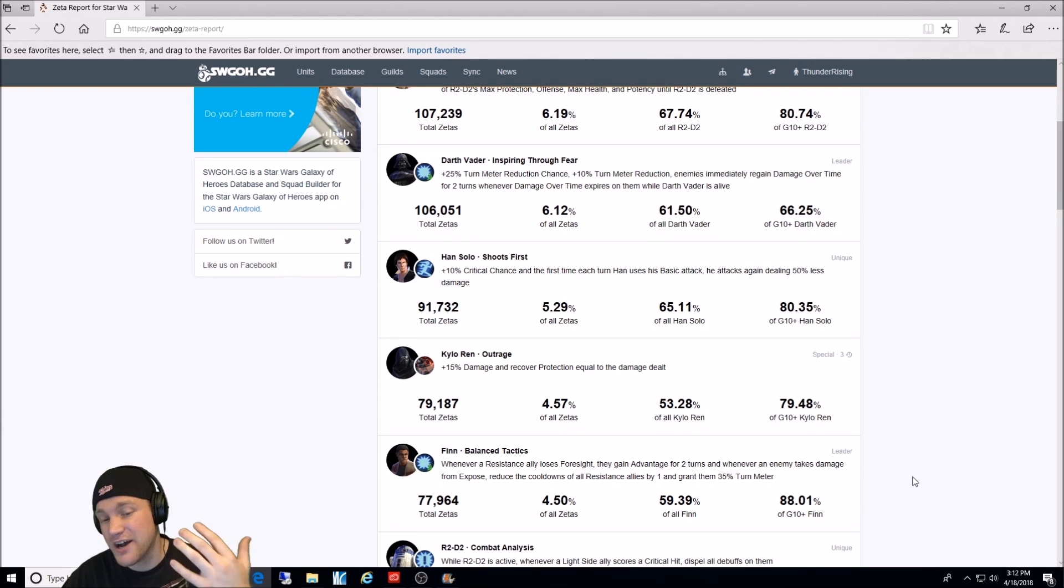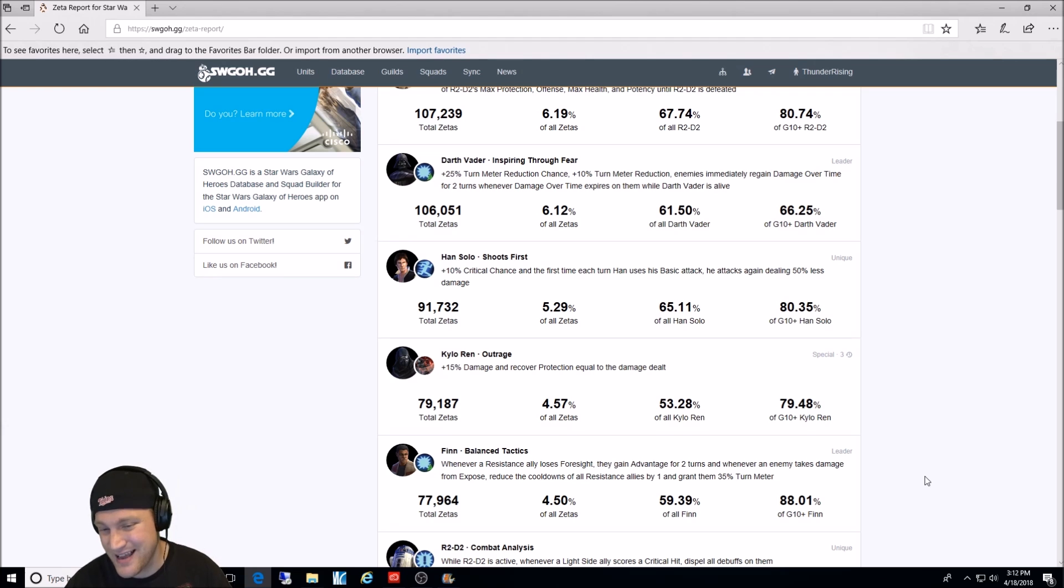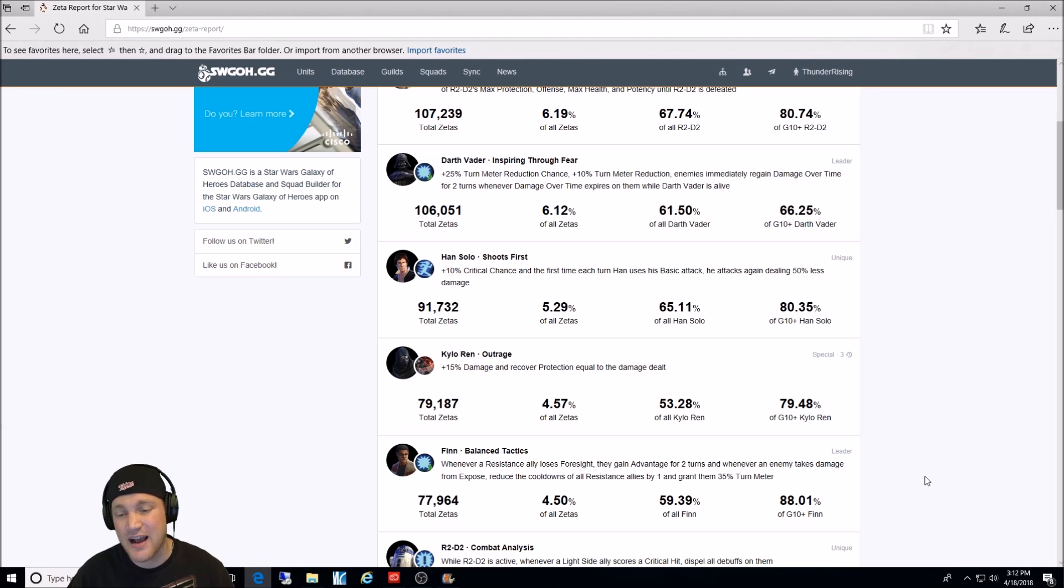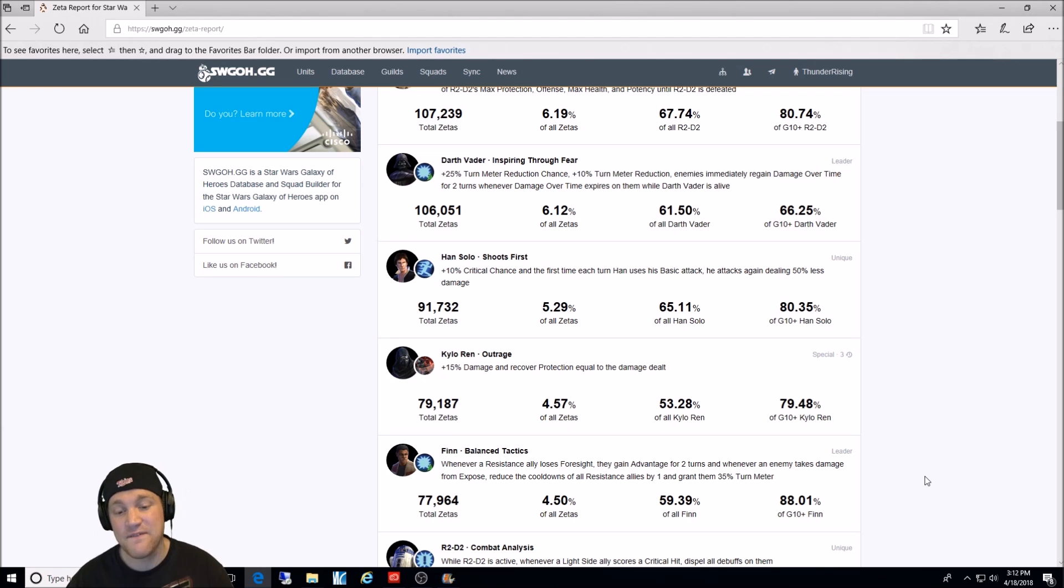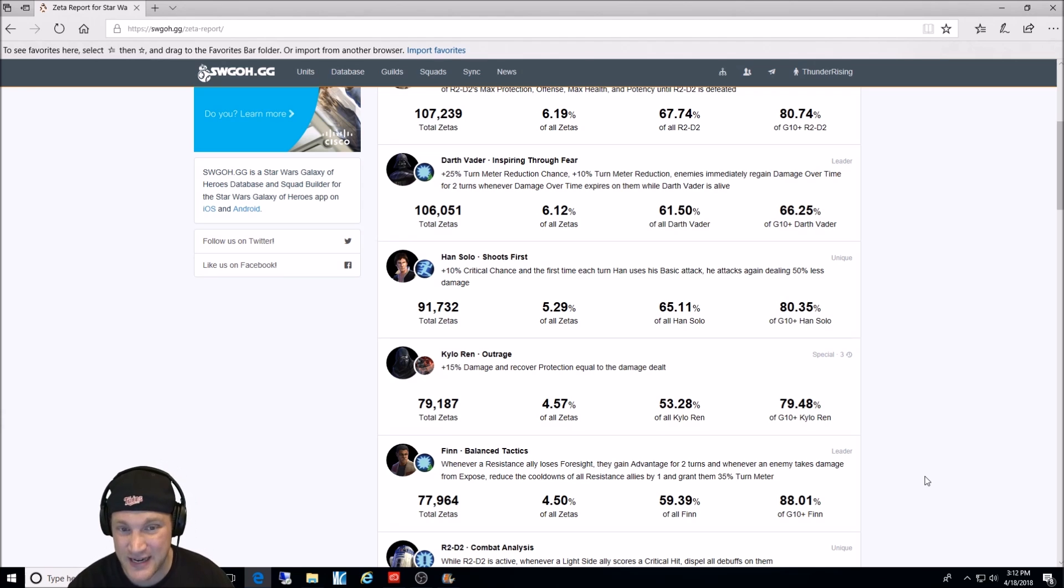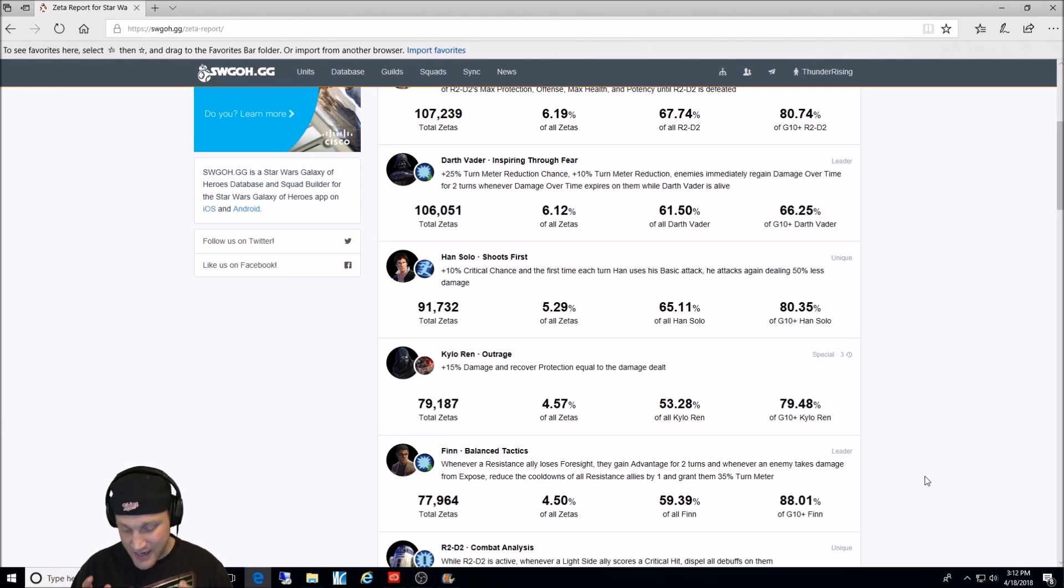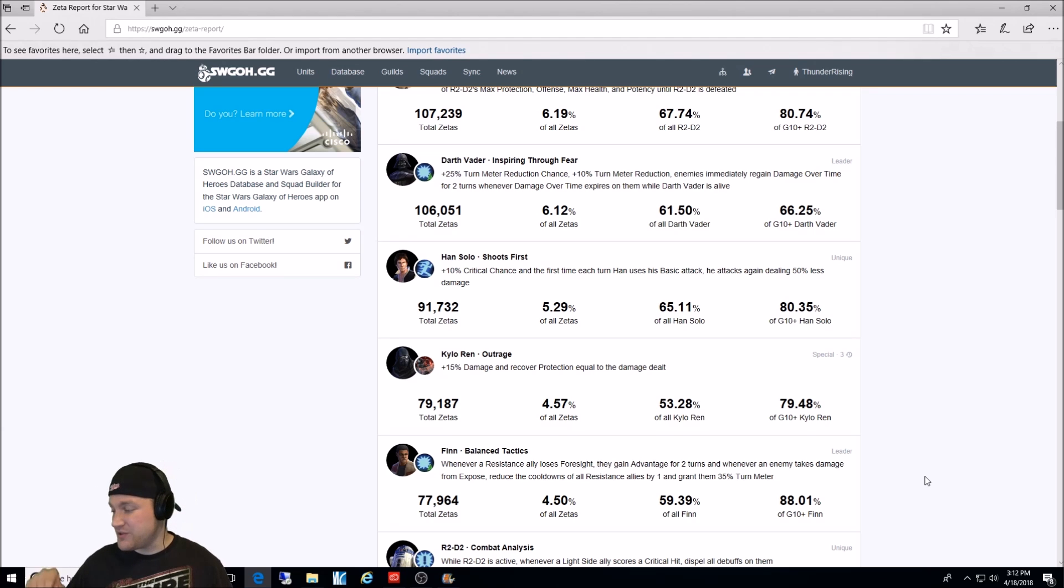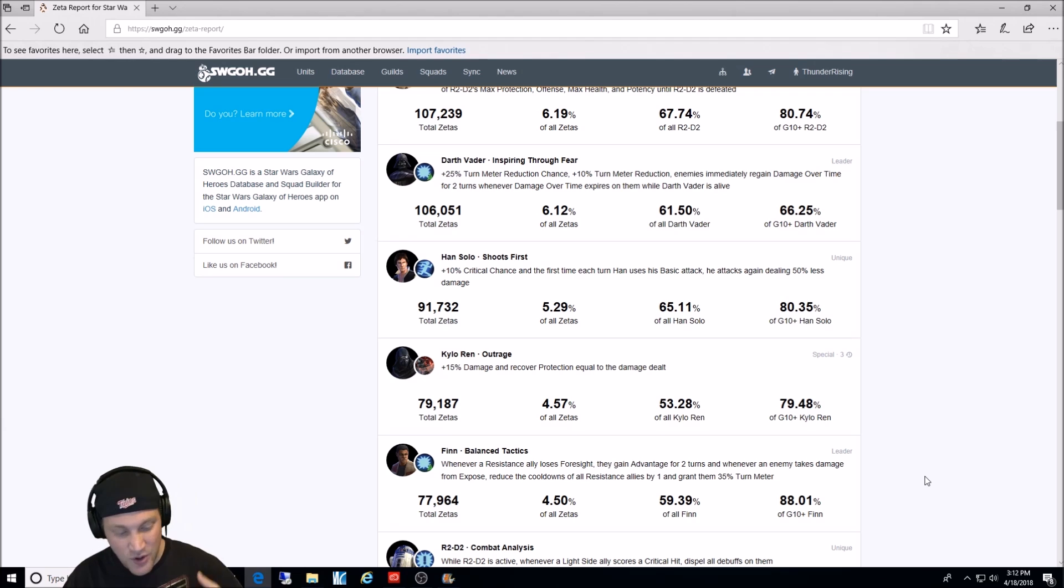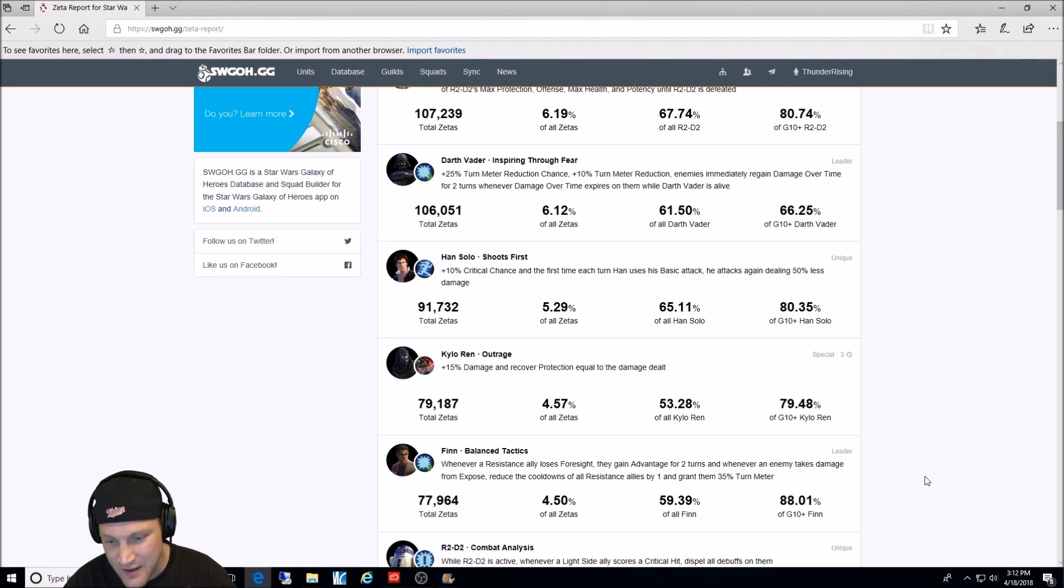Kylo Ren Outrage. Understandable. I'm not going to go over it as much. He used to be probably the top. New characters have come out since then. But a lot of people, when they first got a Zeta'd him. 4.57% of all Zetas in the game are used on him. 53% of Kylo Ren's have him Zeta'd. I do not. Finn Balanced Tactics. For the longest time, this was, and still in some cases, could be the best Zeta in the game. I know I said that about Han Solo. But as a leadership ability, this is most likely it. It allows you to take a Gear 8 resistance team and be able to go into territory battles or even certain arena teams. And keep spamming that Expose and Turn Meter and take them out with ever taking damage. If you do it correctly. 4.5% of all Zetas. 59% of all Finns.